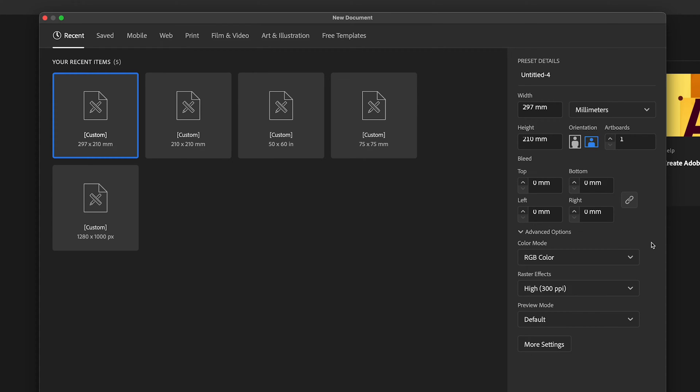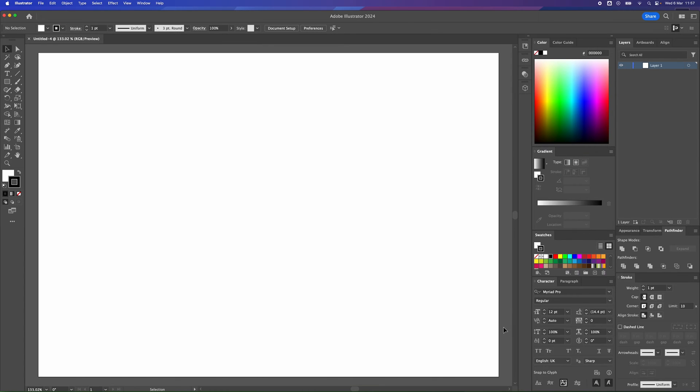And just for an example, I like to do all of my design work in raster effects at 300 ppi. It's also known as dots per inch in other worlds for printing. Once we've got that set up, we click create and up pops your document.